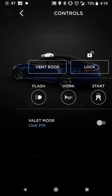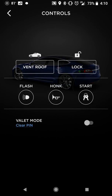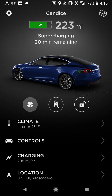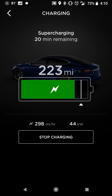On the climate screen for the Model S, you have the option to vent your roof — this vehicle has a sunroof — and then lock and unlock. You can also flash your lights, honk your horn, remote start or enable keyless driving, and valet mode. Charging is the same setup as the Model 3.